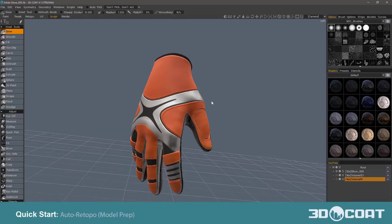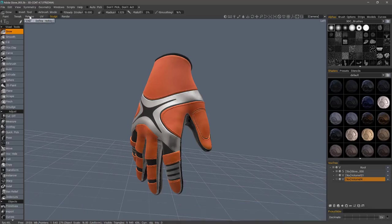In this video, we're going to go over the auto-retopo process in 3D Coat's Sculpt Workspace, which can also be accessed in the Retopo Workspace as well.